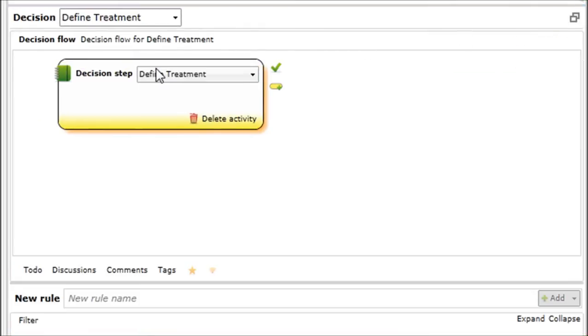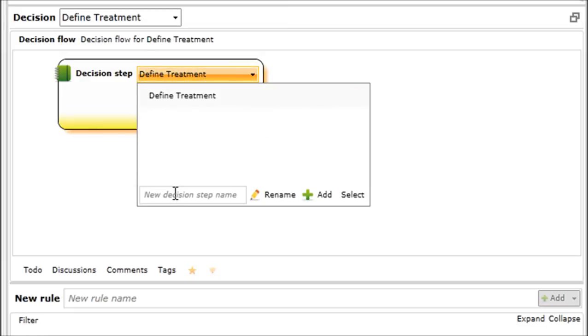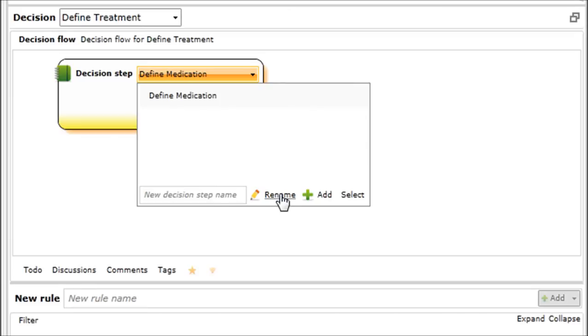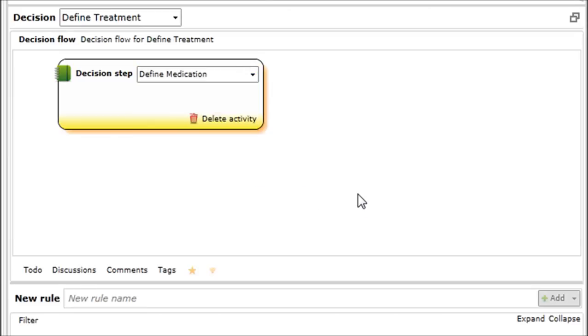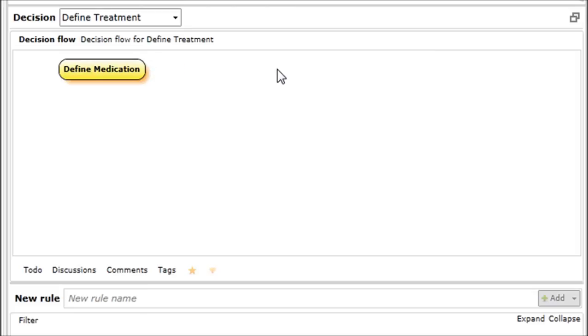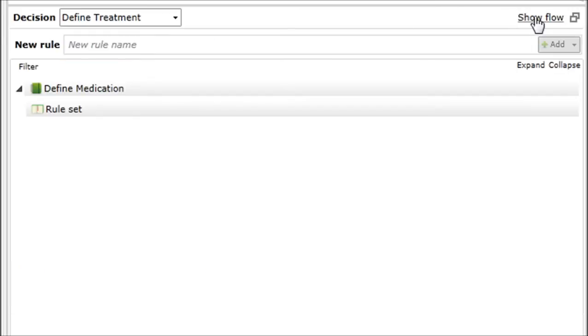Right now, it's only one step. I will just update the name because I would like to define the medication only as the first step in the decision flow. And eventually, I will have more steps to add the dosage and one about drug interactions.